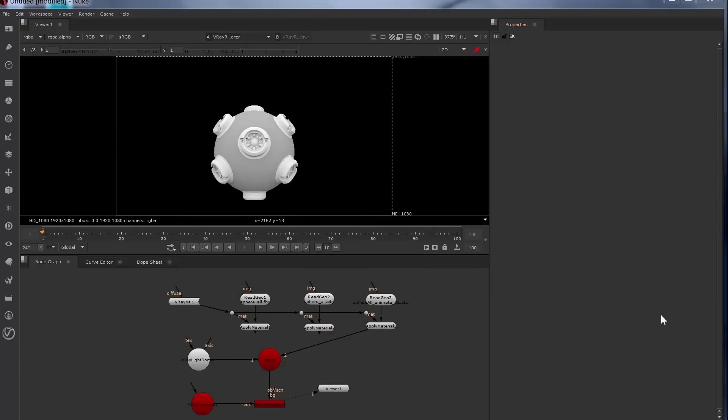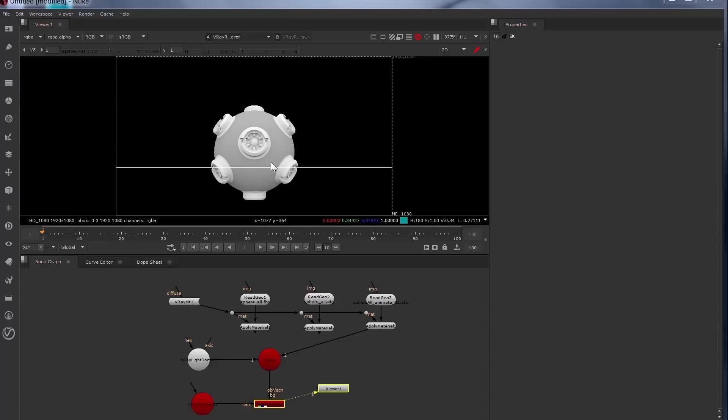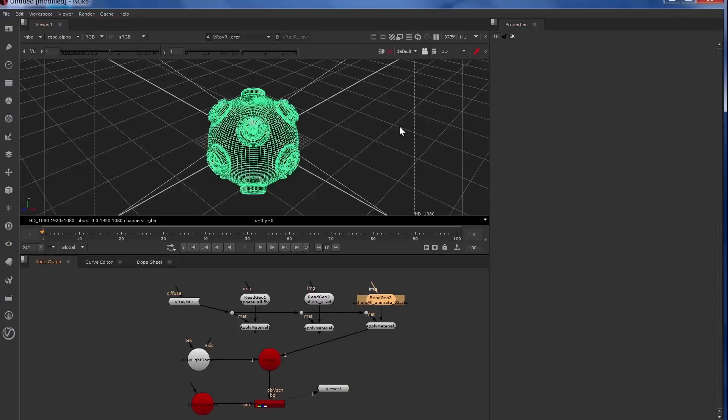Now the really cool thing that V-Ray for Nuke adds to this is the ability to bring in geometry with much higher polygon count and provide better 3D interactivity. So we're looking at this Alembic file assignment right now. And we'll switch over to the 3D mode and you can see every polygon here.